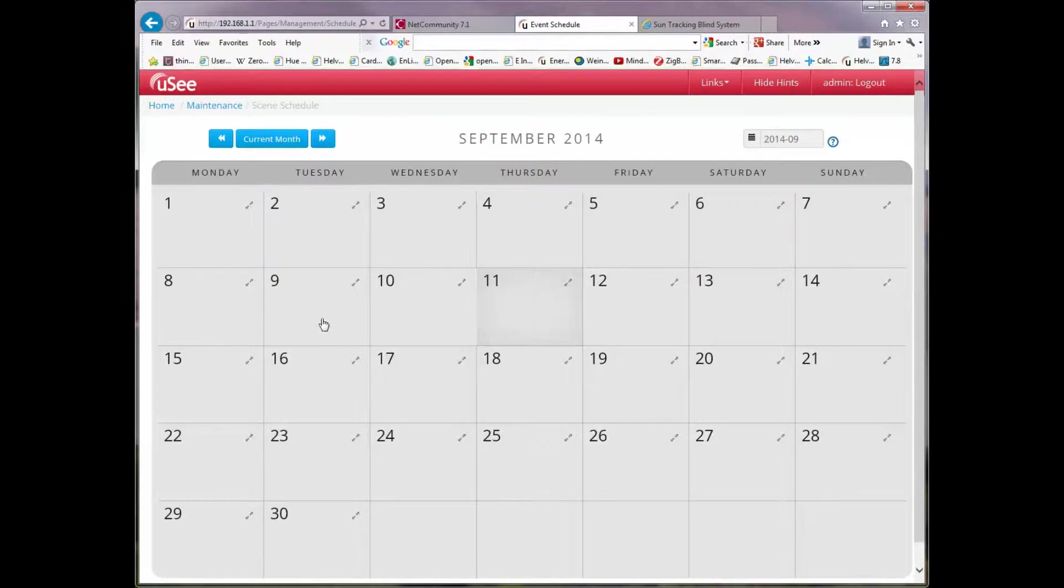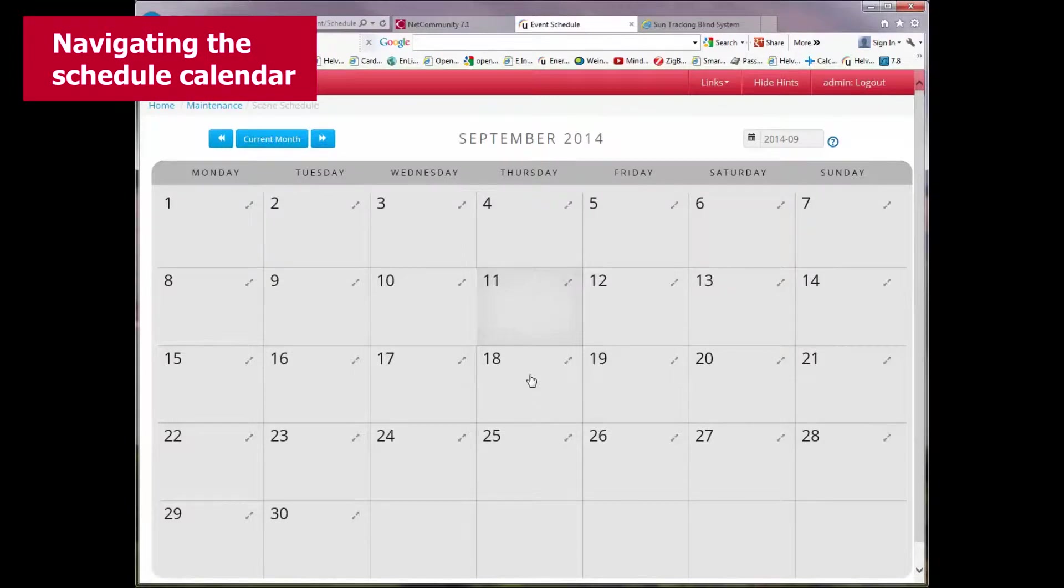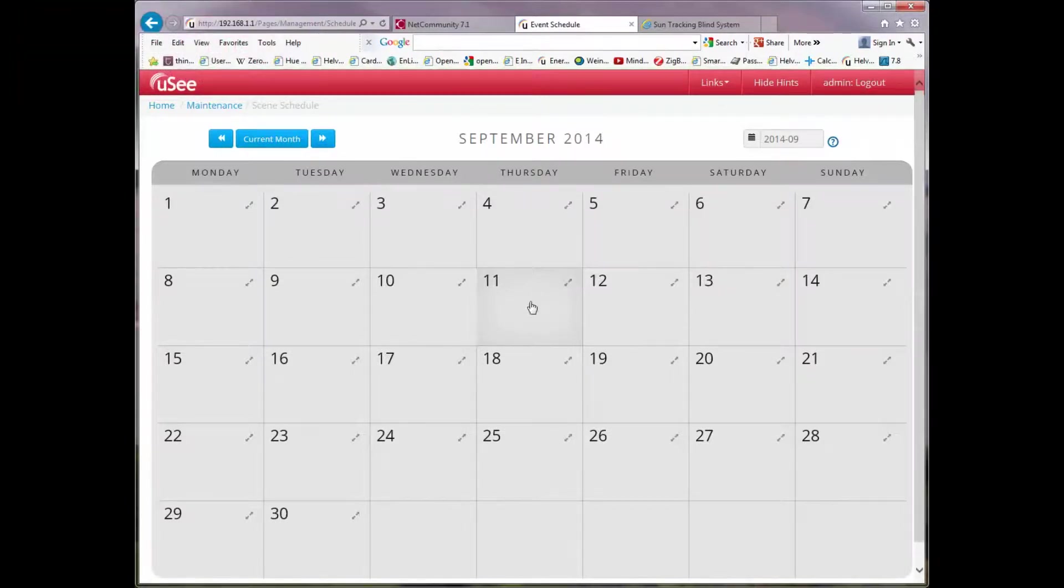The first thing we see now is a calendar view that's come up on the web page. You'll notice that today's date, which happens to be the 11th of September 2014, is highlighted in the calendar view shown as a grade.